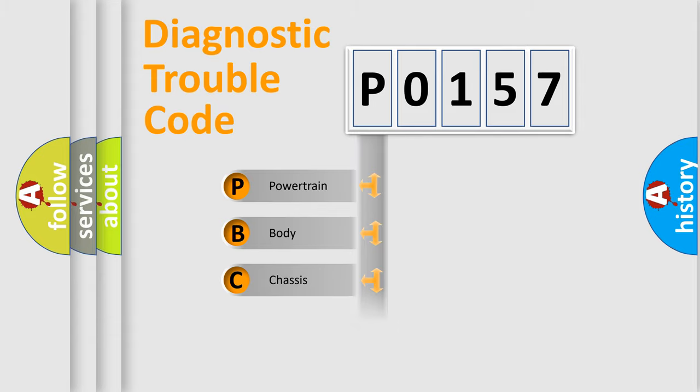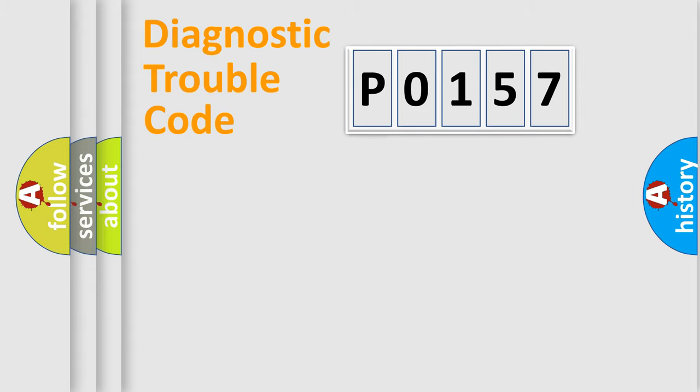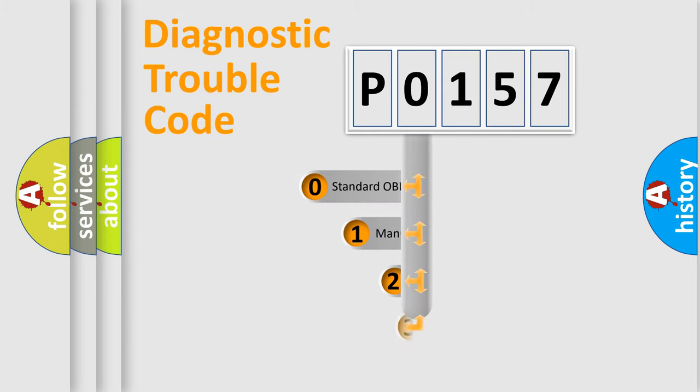Powertrain, Body, Chassis, Network. This distribution is defined in the first character code.